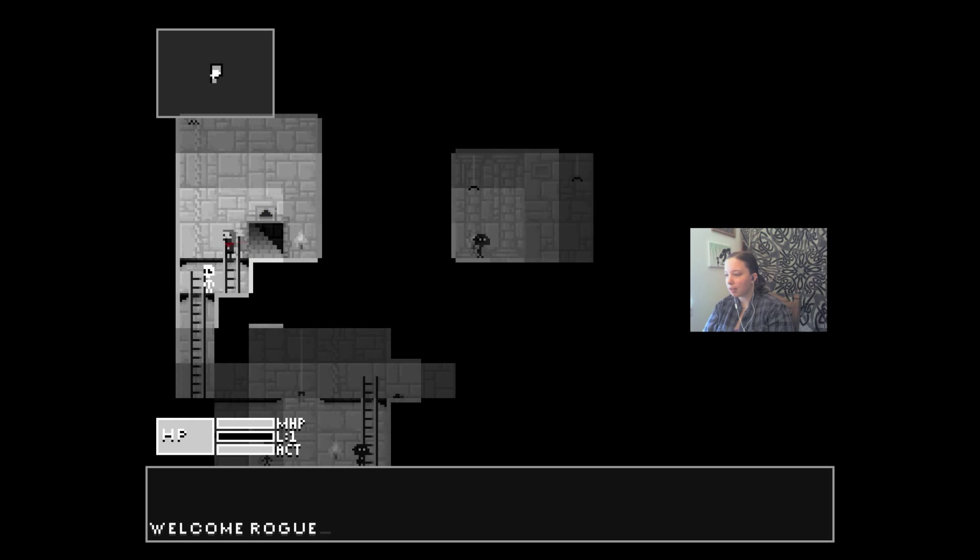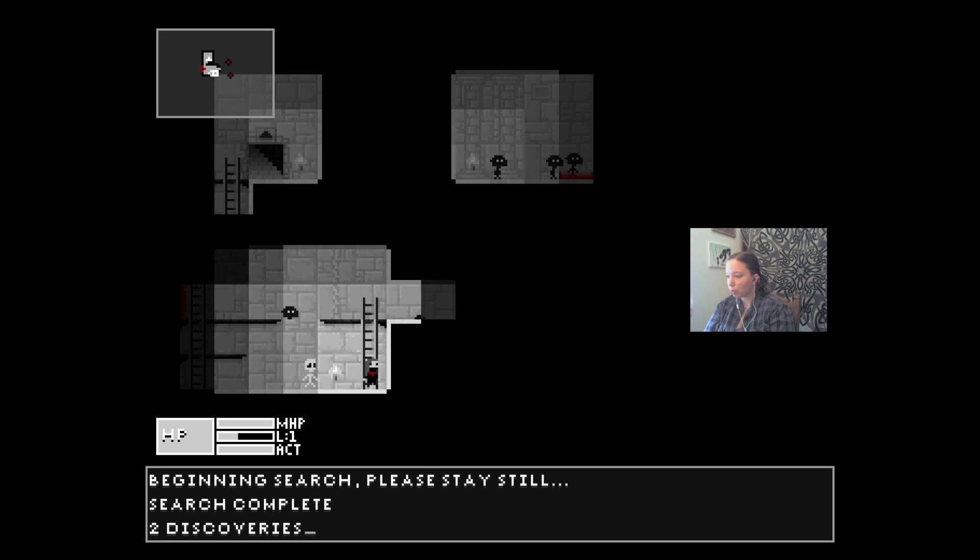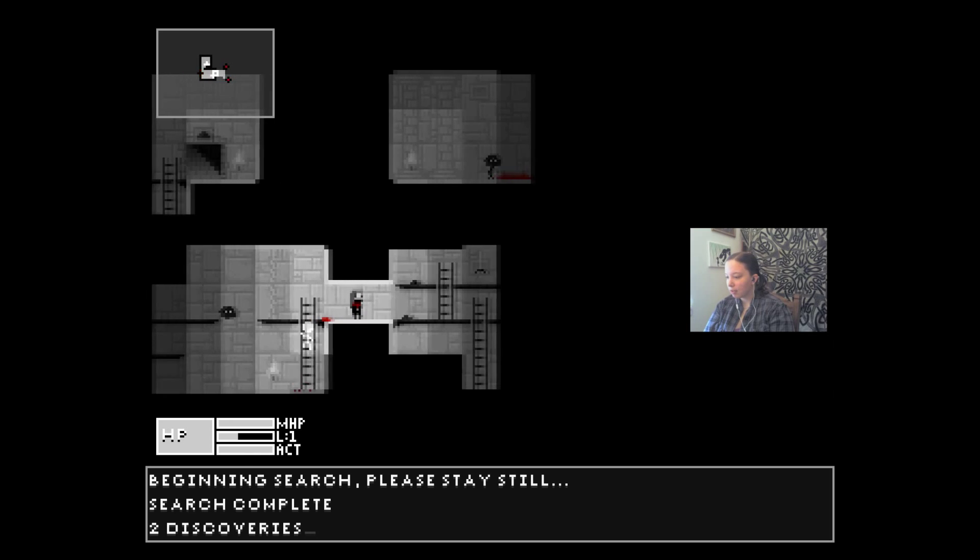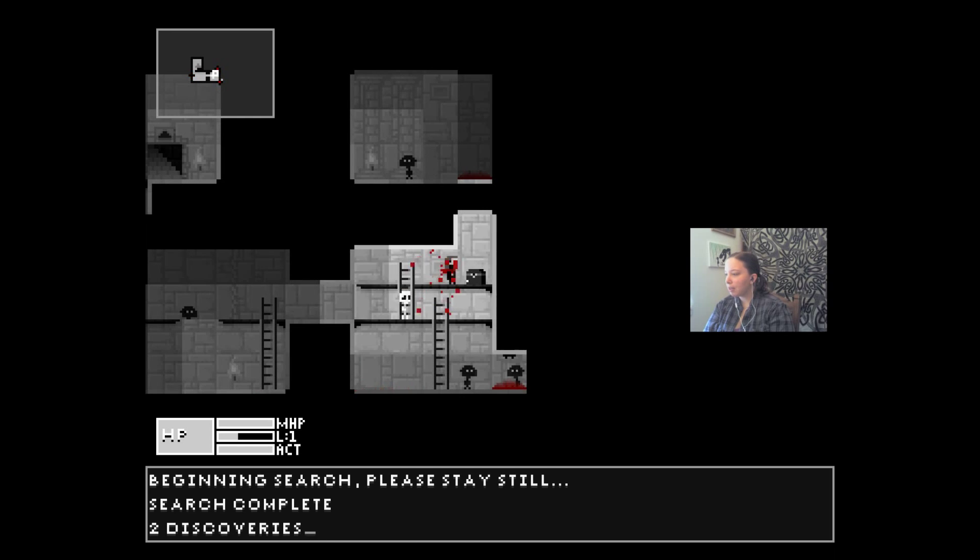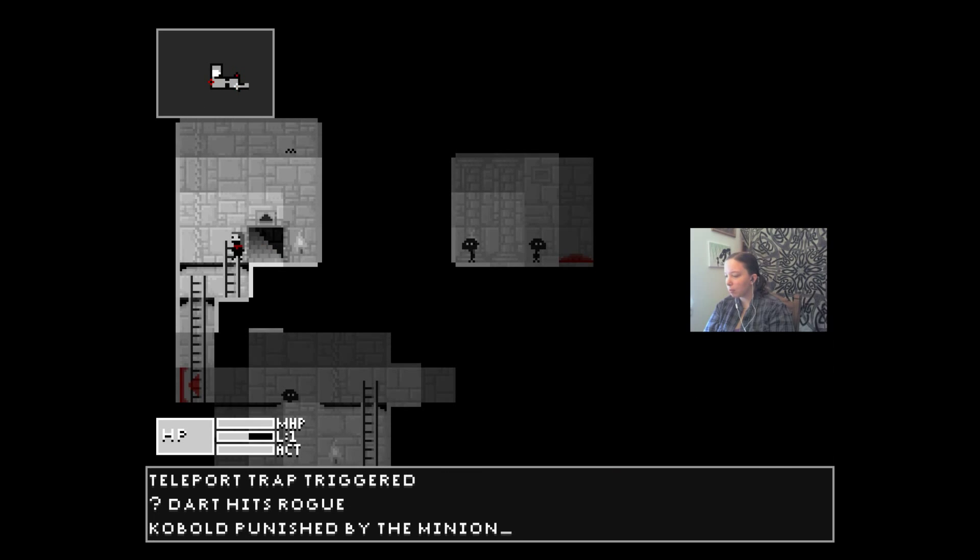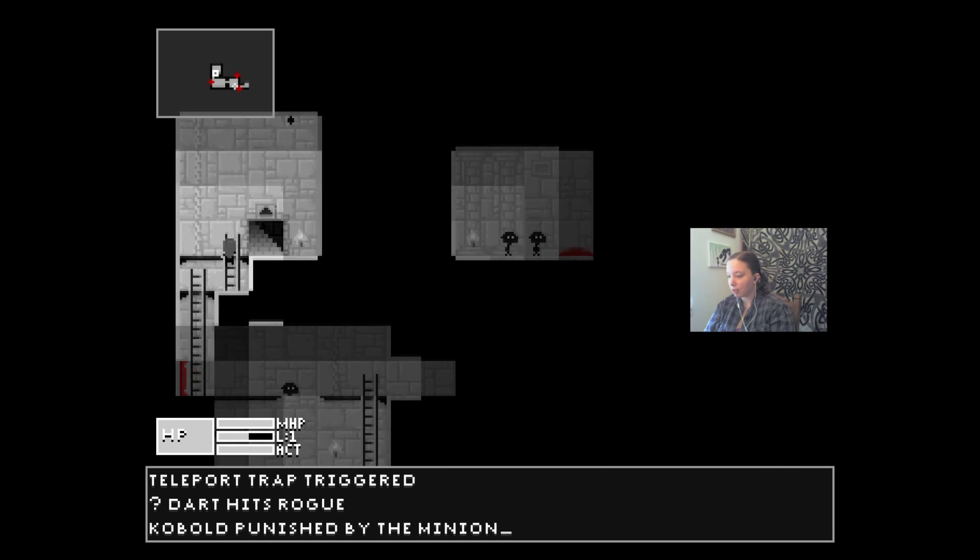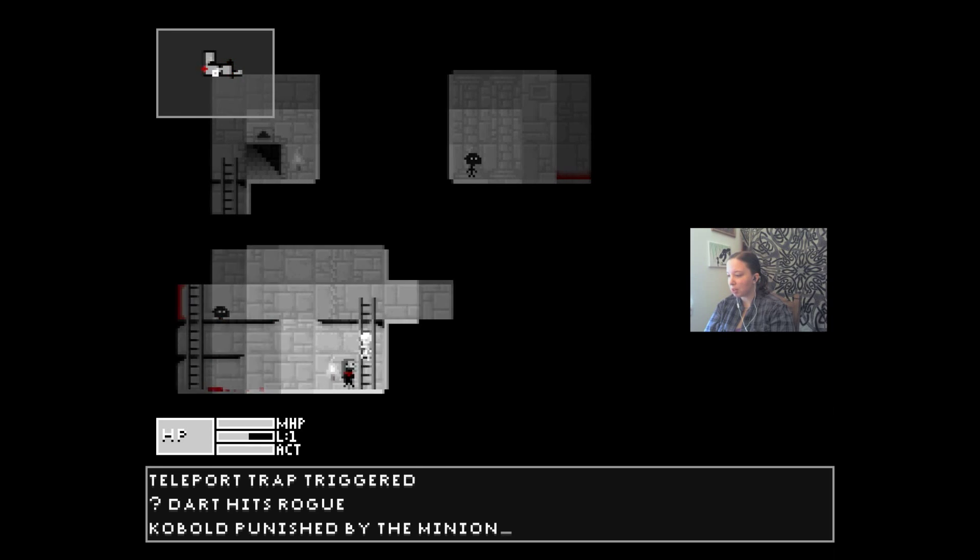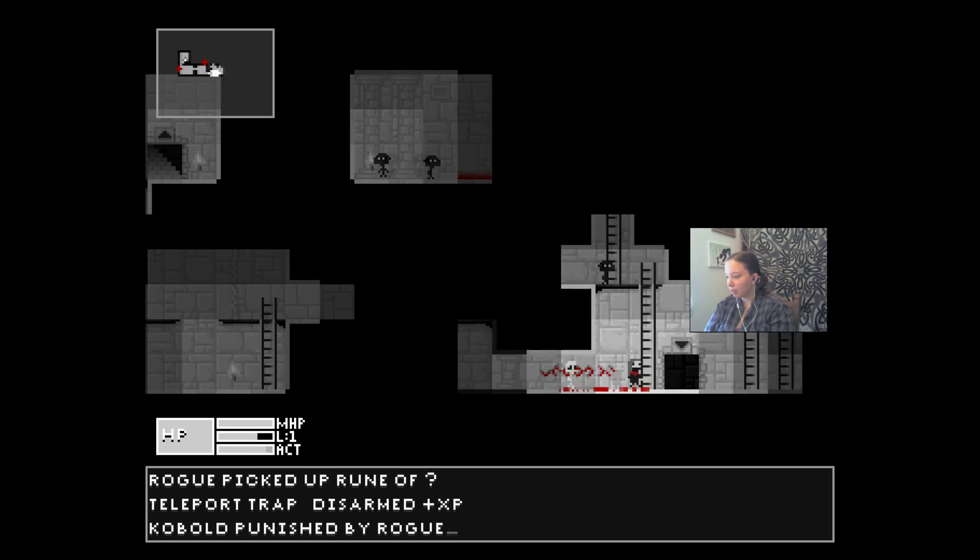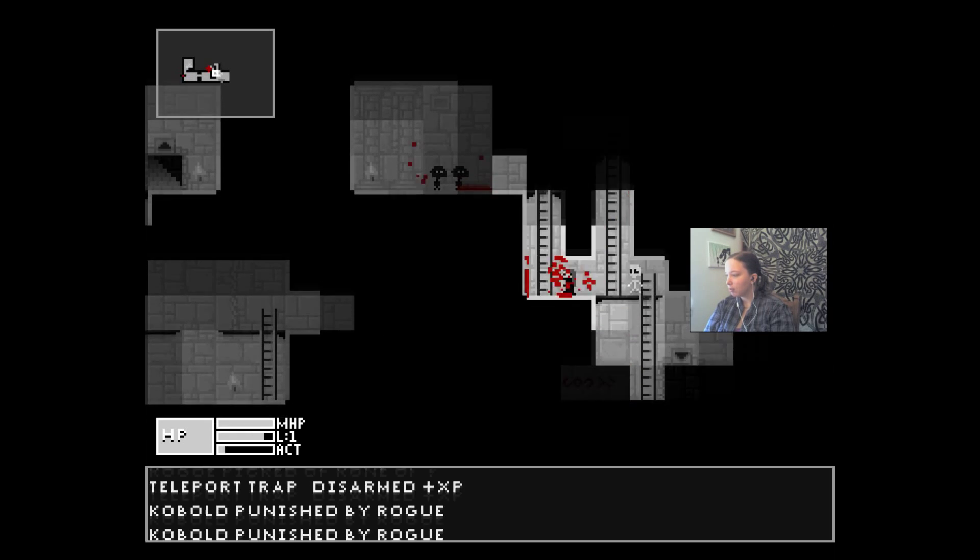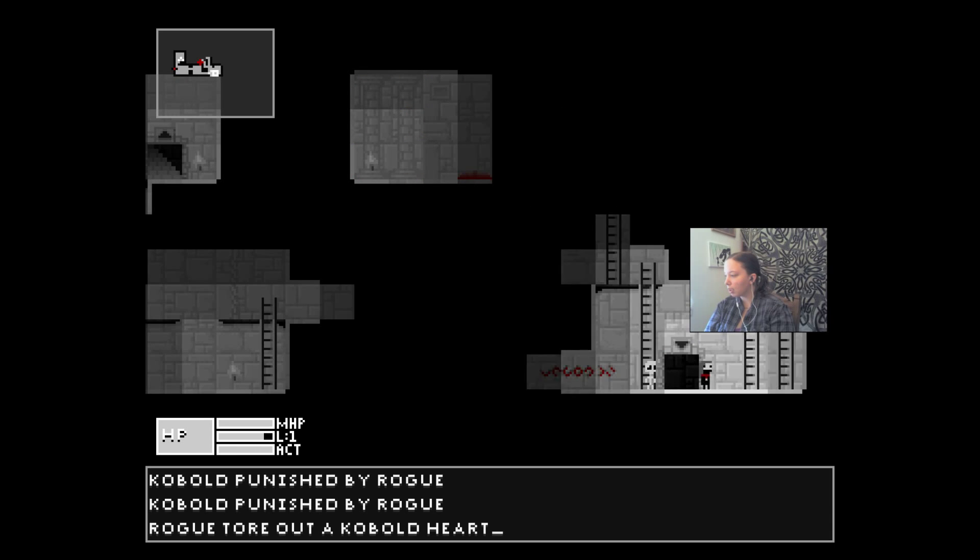So the skeleton's not gonna hurt me? What is happening? Somebody tore out a heart. Two discoveries, search complete. Oh, I did a search, I didn't realize. Okay, well apparently I'm playing this character. Oh, did I die? I died. Teleport trap triggered. I didn't die, okay. Cobalt punished by the minion, disarmed the trap.